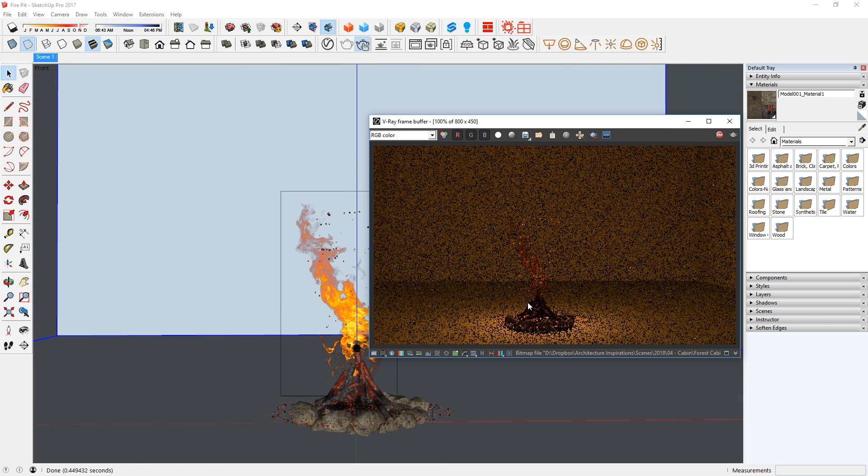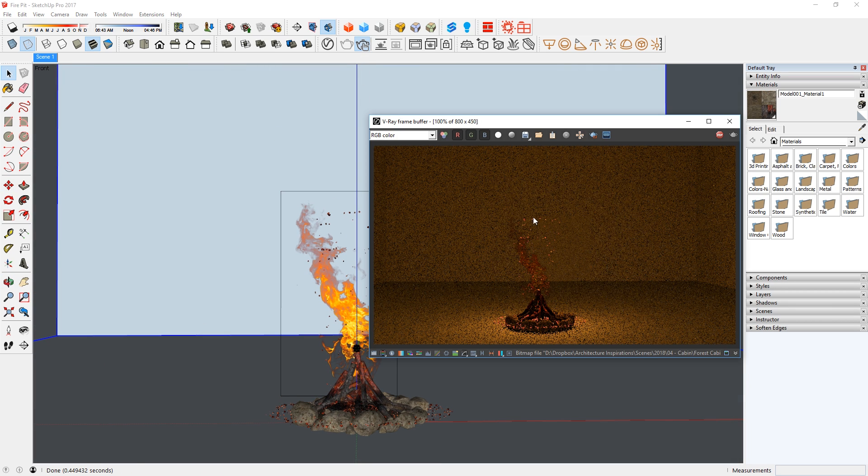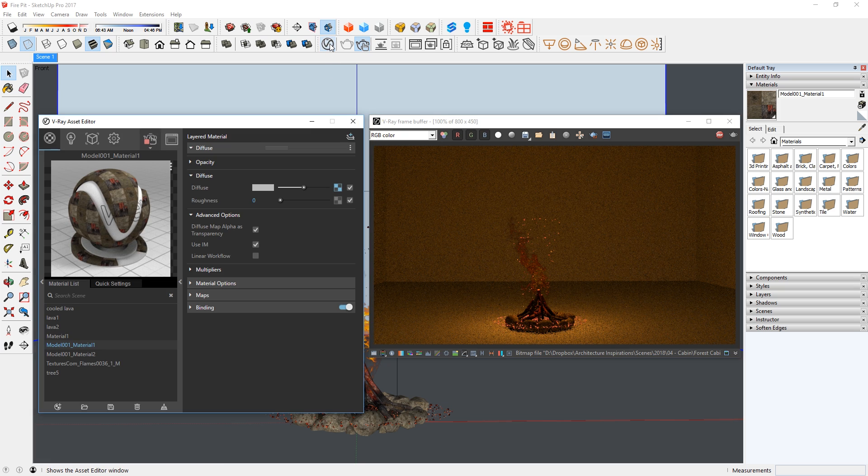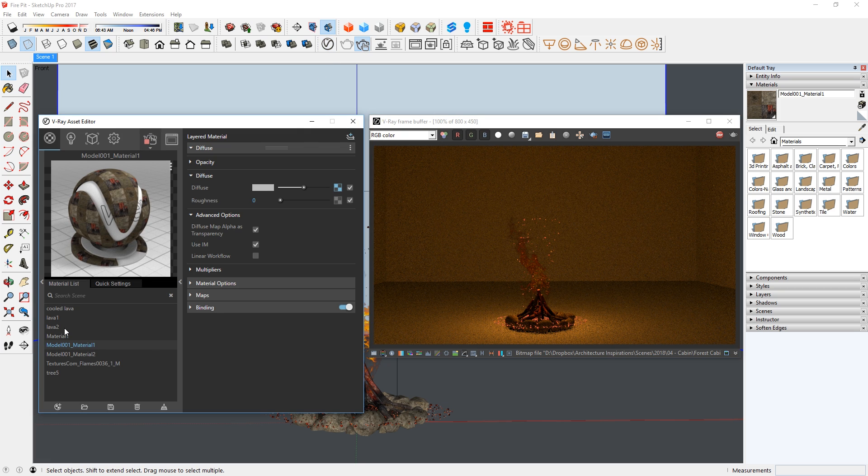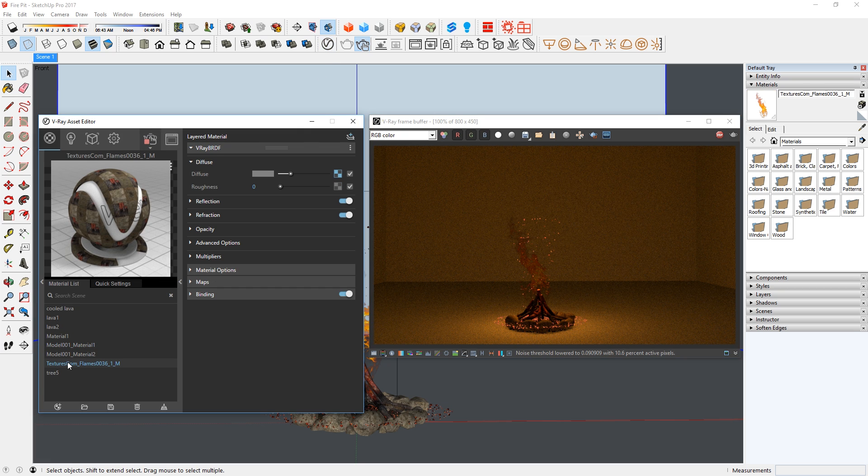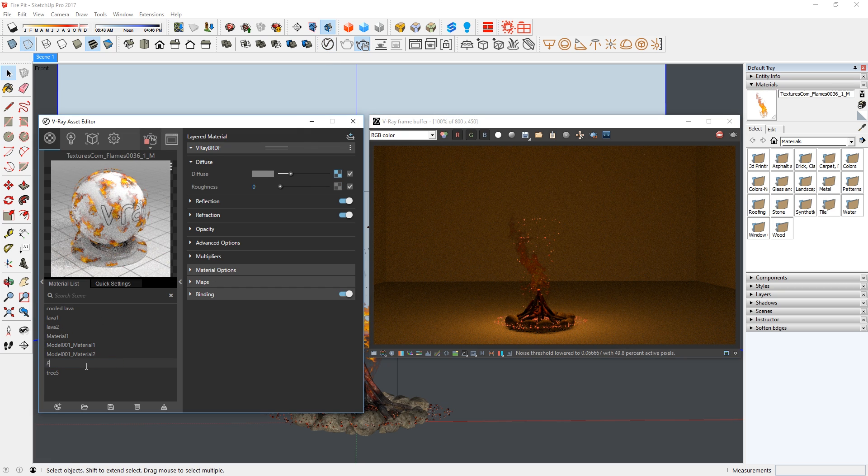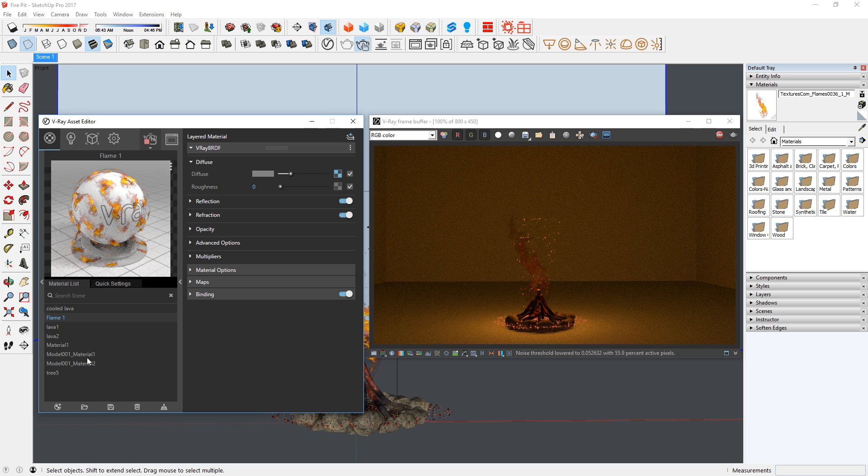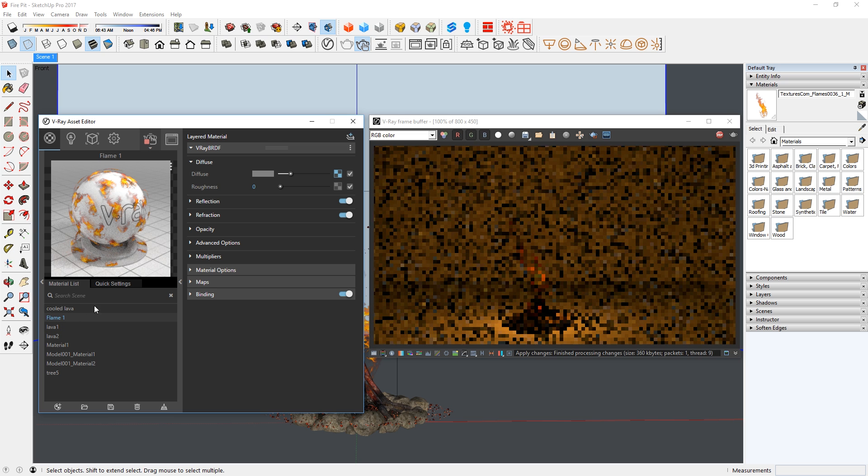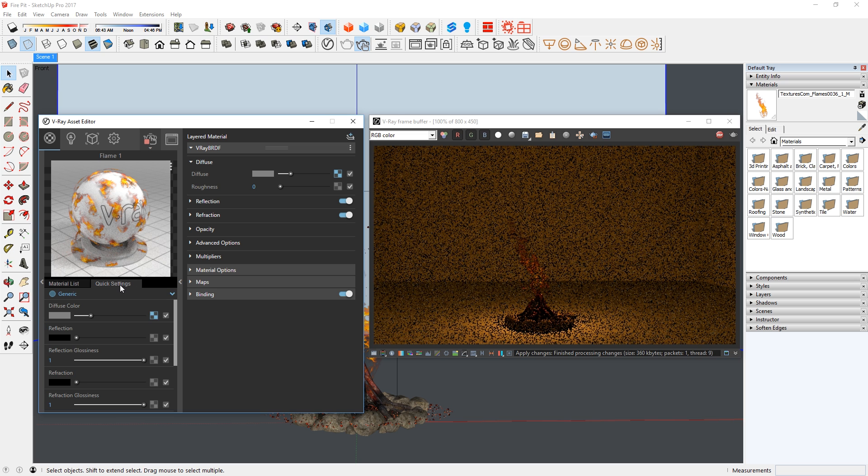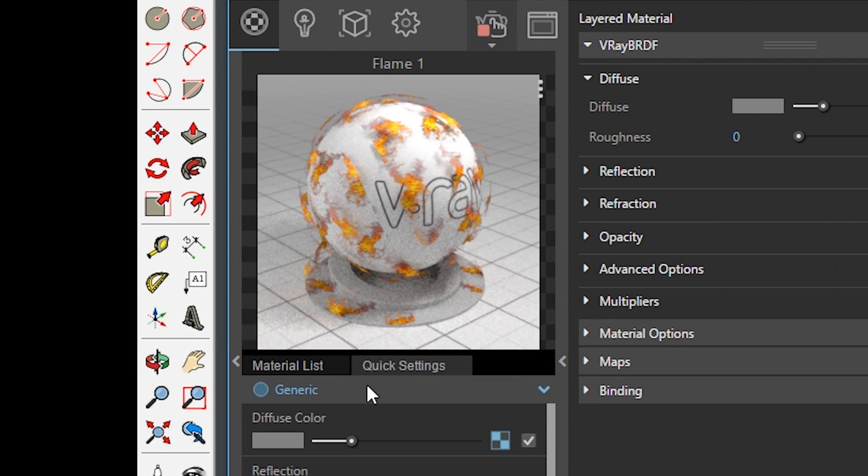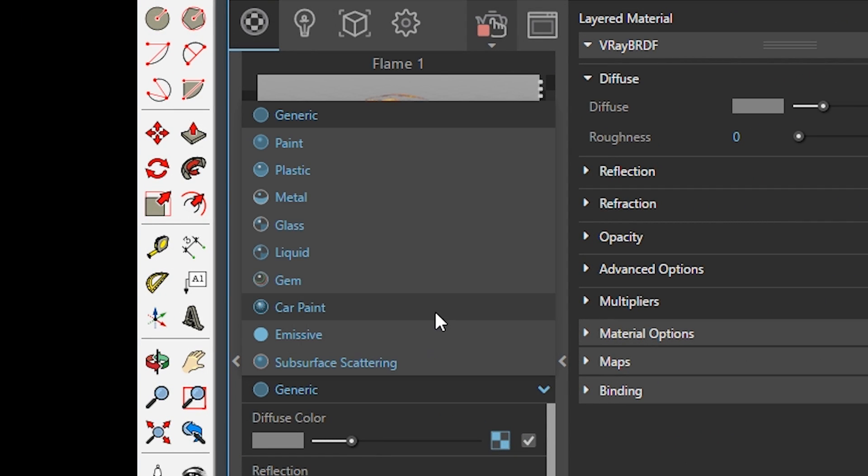Let's do a test render. As you can see, the flames look really dark. So let's open up the Asset Editor and find that texture. I will name it as Flame 1 to make it easy to remember. Then go to the Quick Settings tab, and change the Type to Emissive.